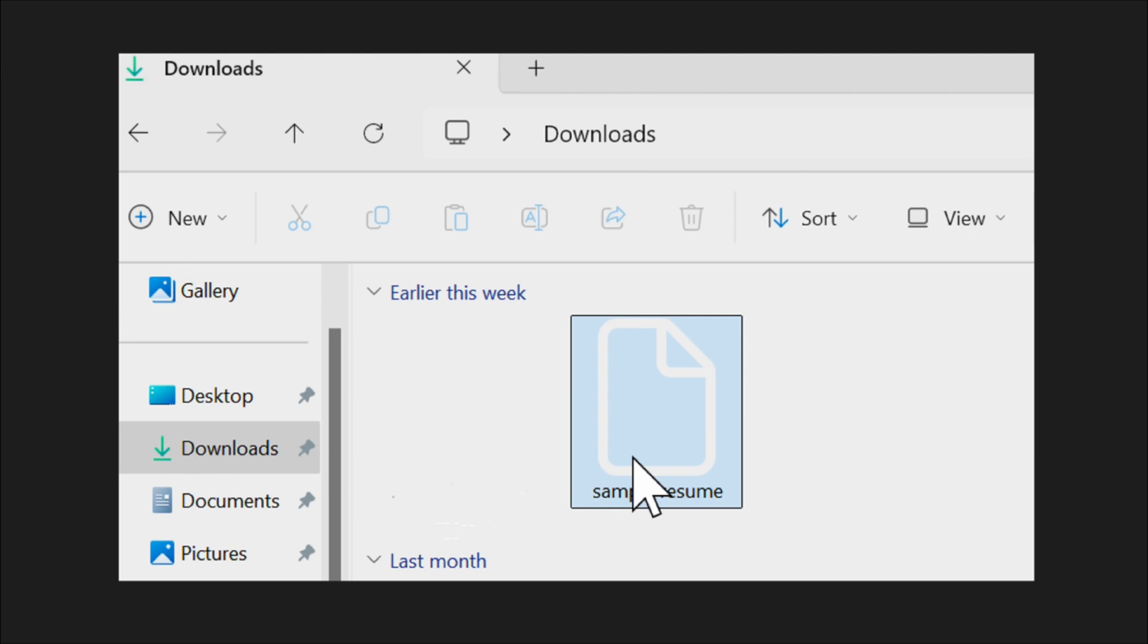PDF icons faded and become transparent issue mainly occurs after the latest Windows 10 or Windows 11 updates. It may be caused by an unknown bug in Microsoft Edge and outdated PDF viewer.